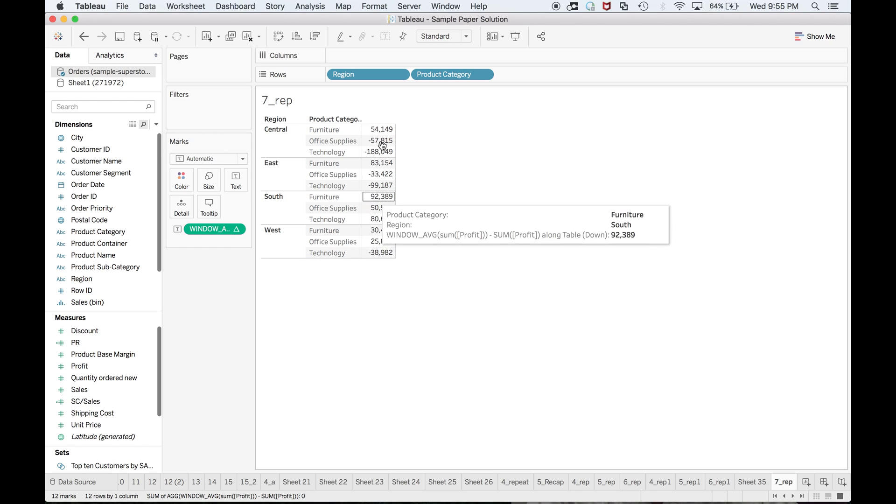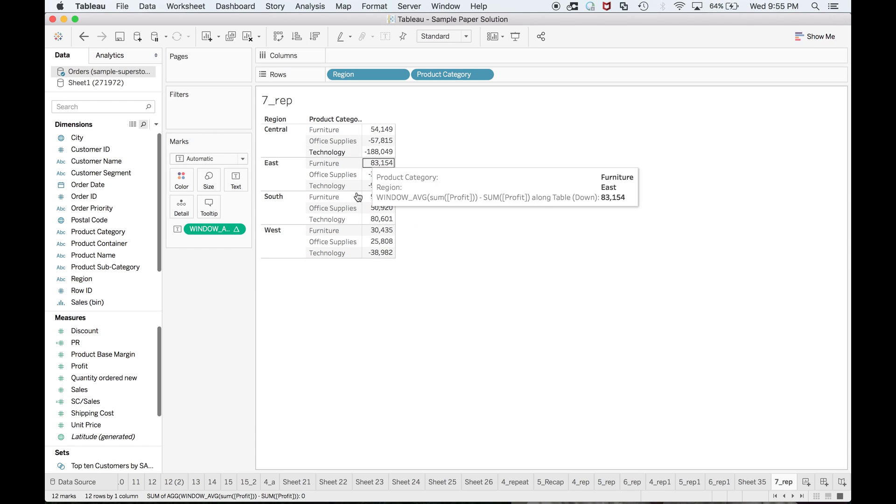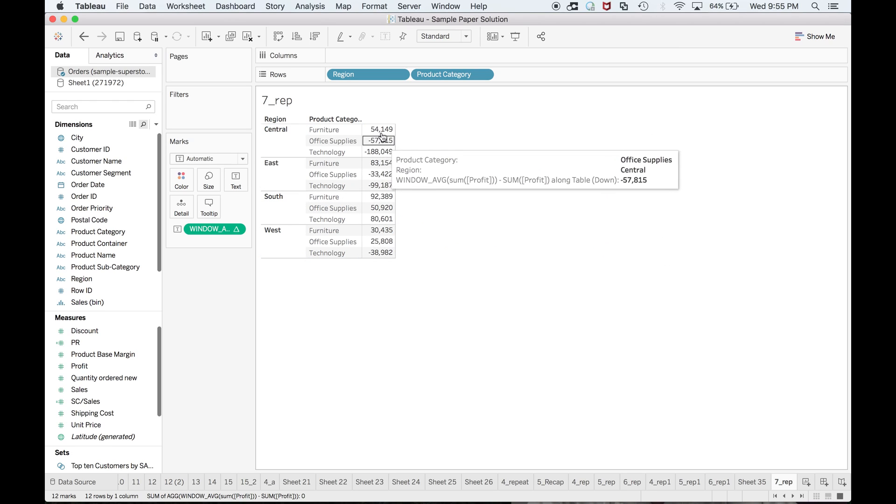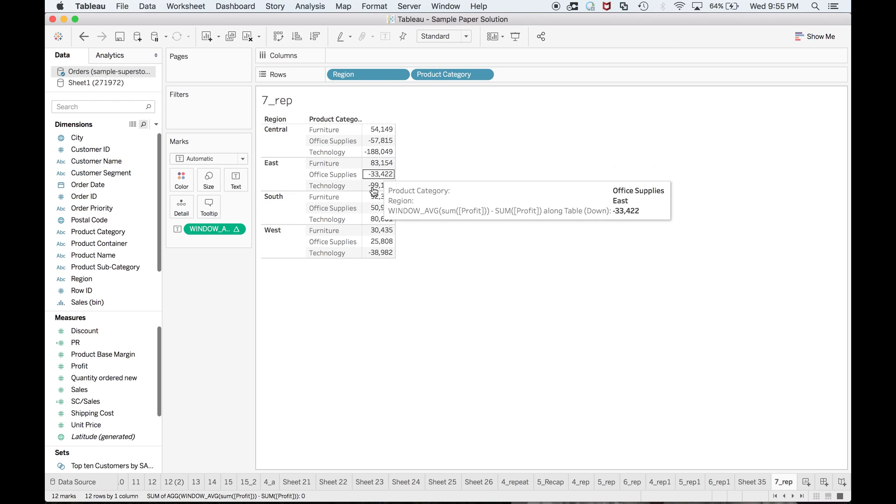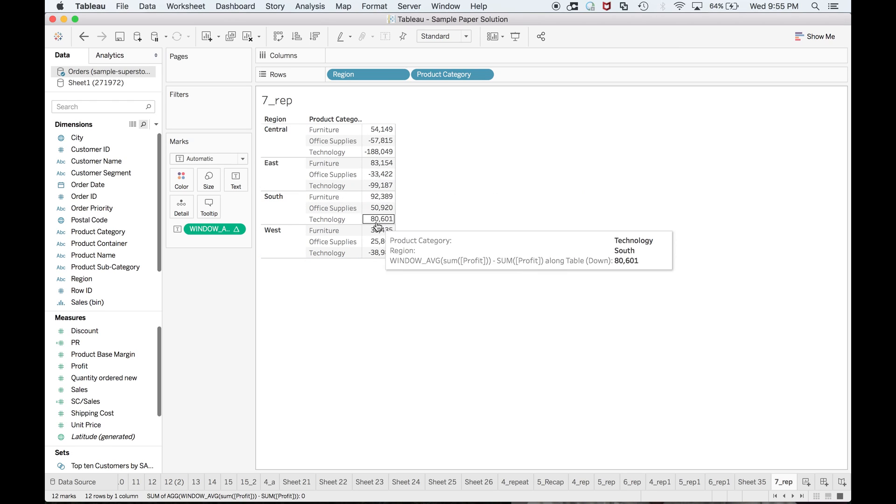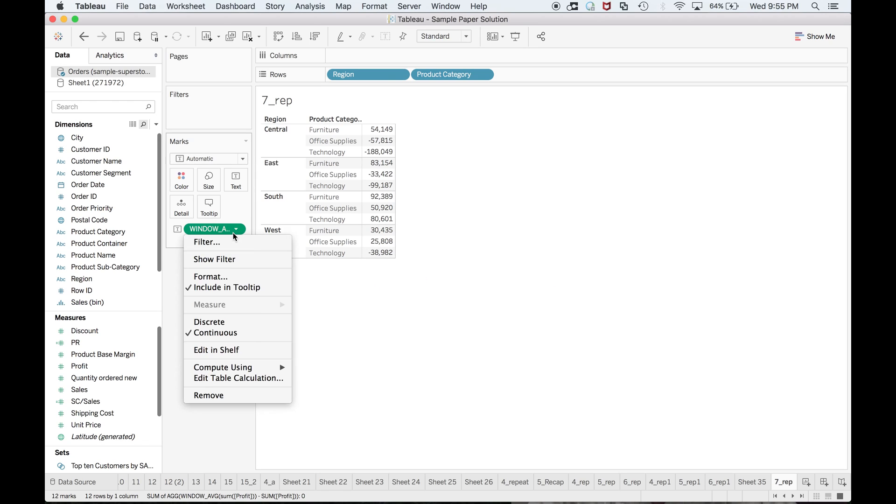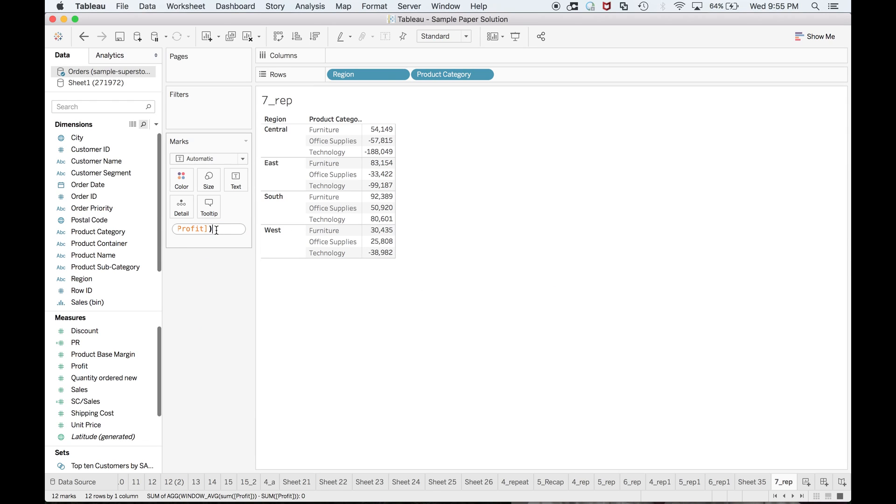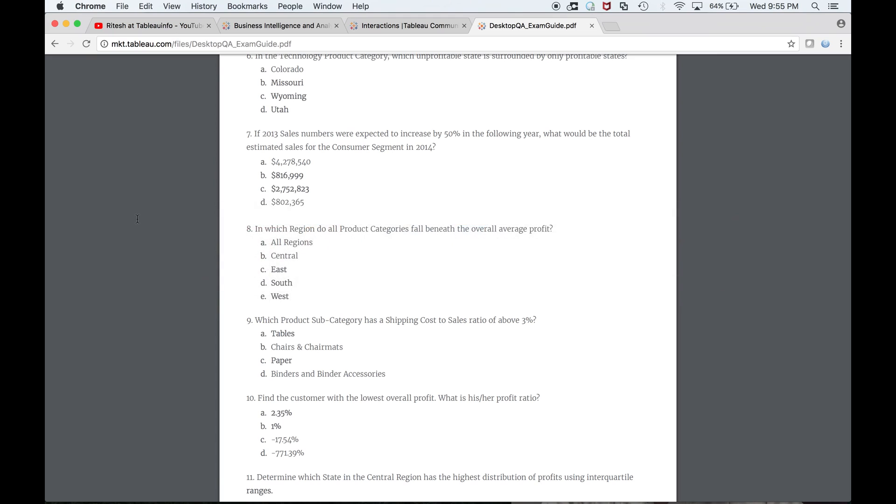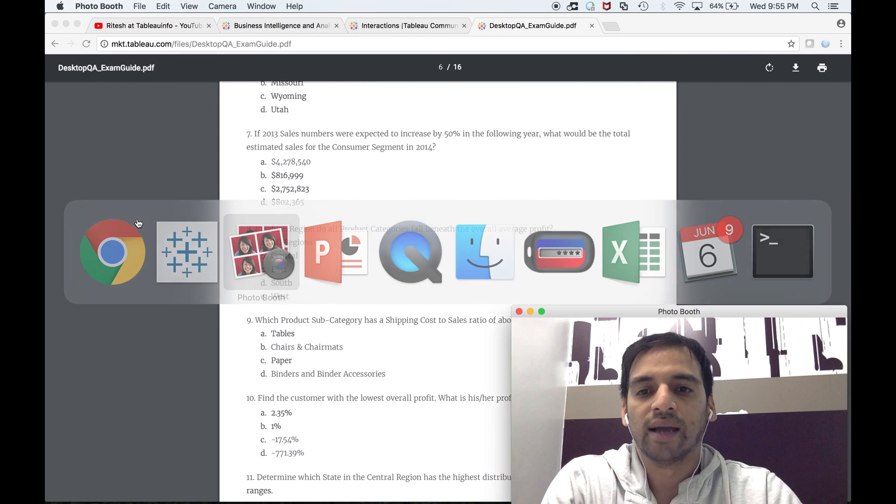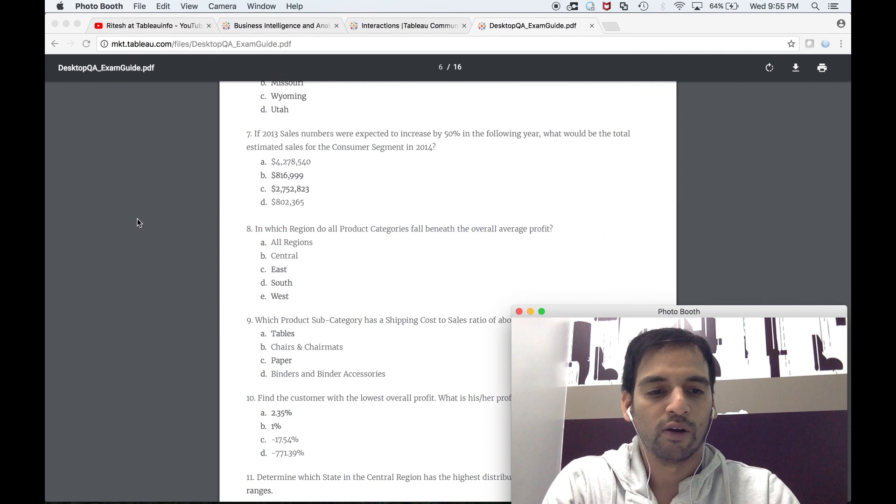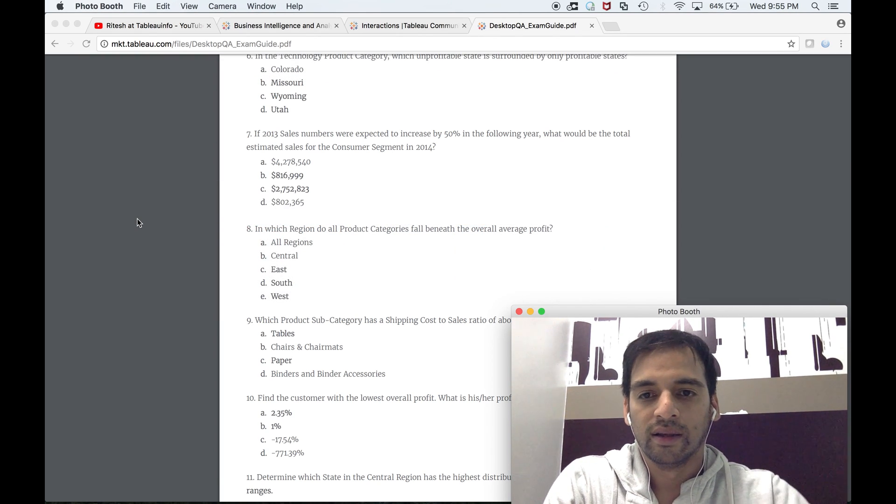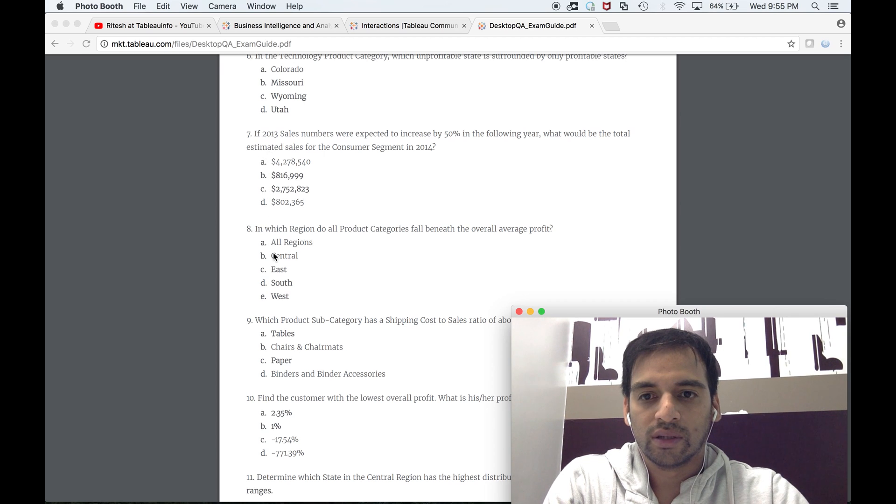There is only one region and that is the region South. Otherwise you can see negative, negative, negative. So it is so simple with the ad hoc calculation. I always make use of that, so I'm done with question number eight as well.